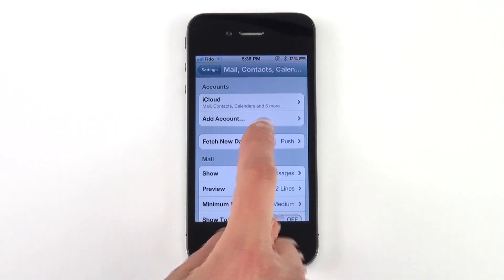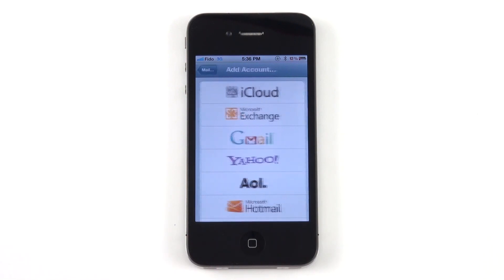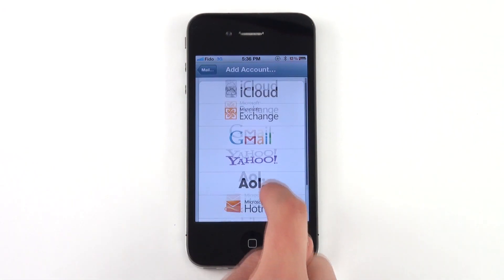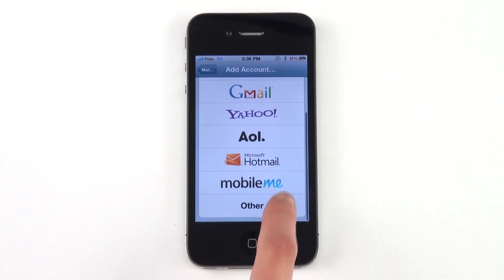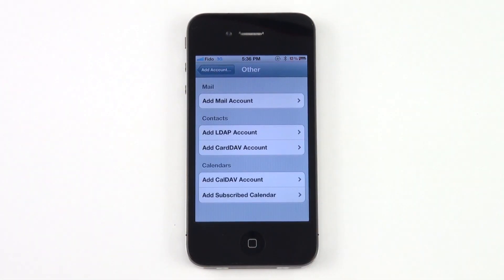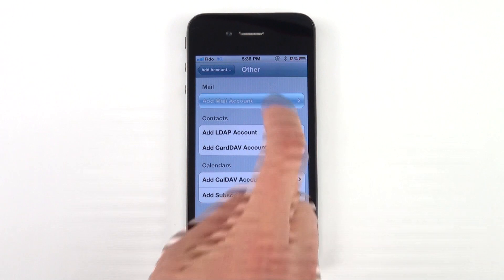Let's add an account, and add Other. Then choose Add Mail Account.